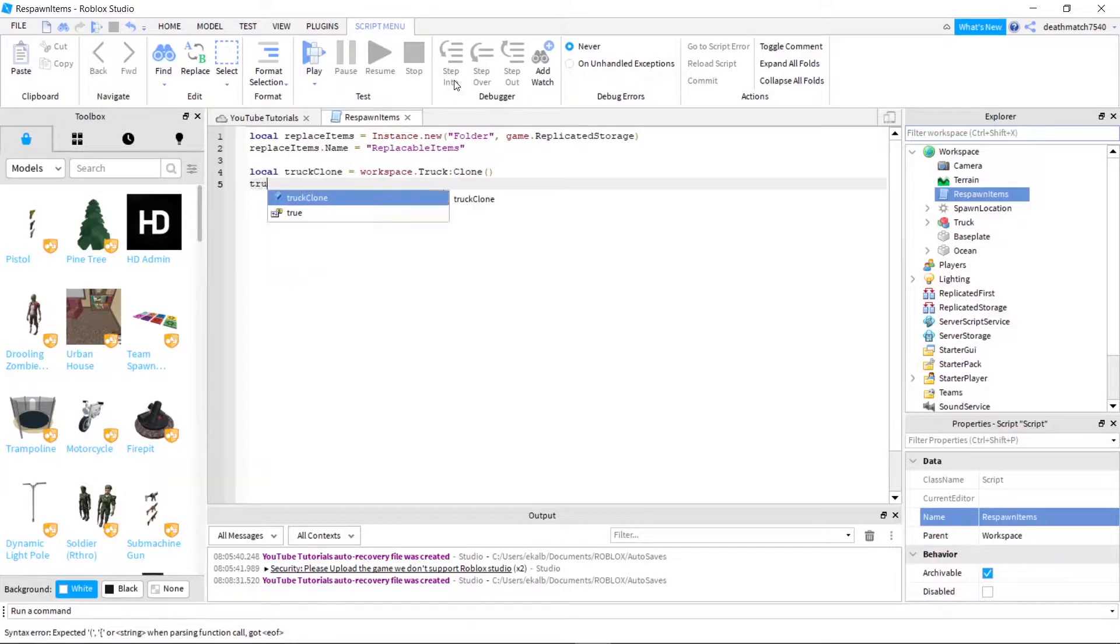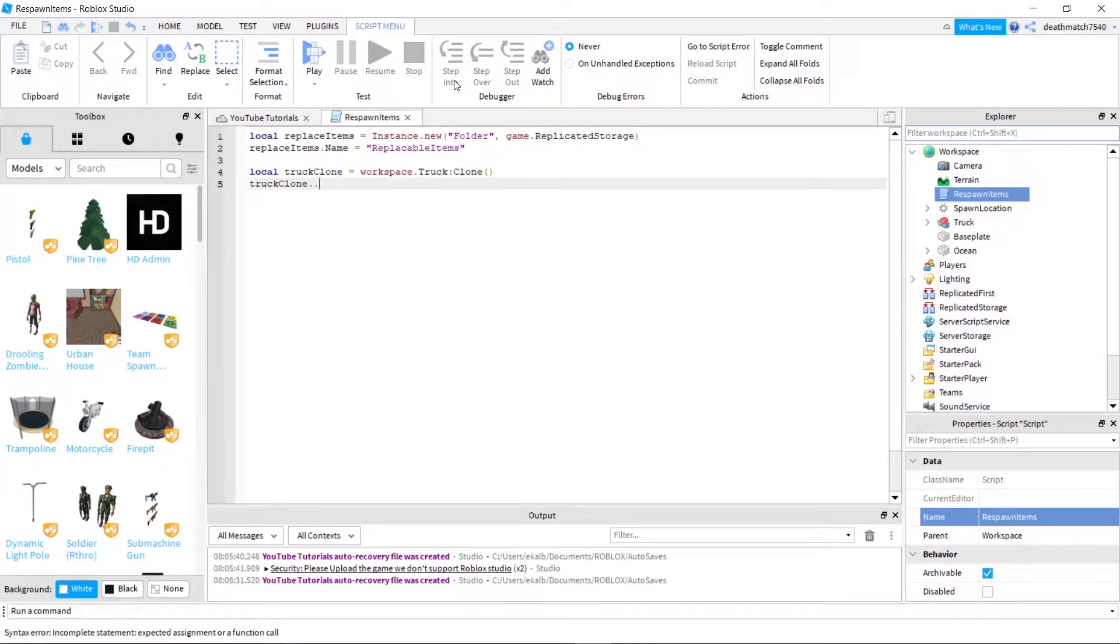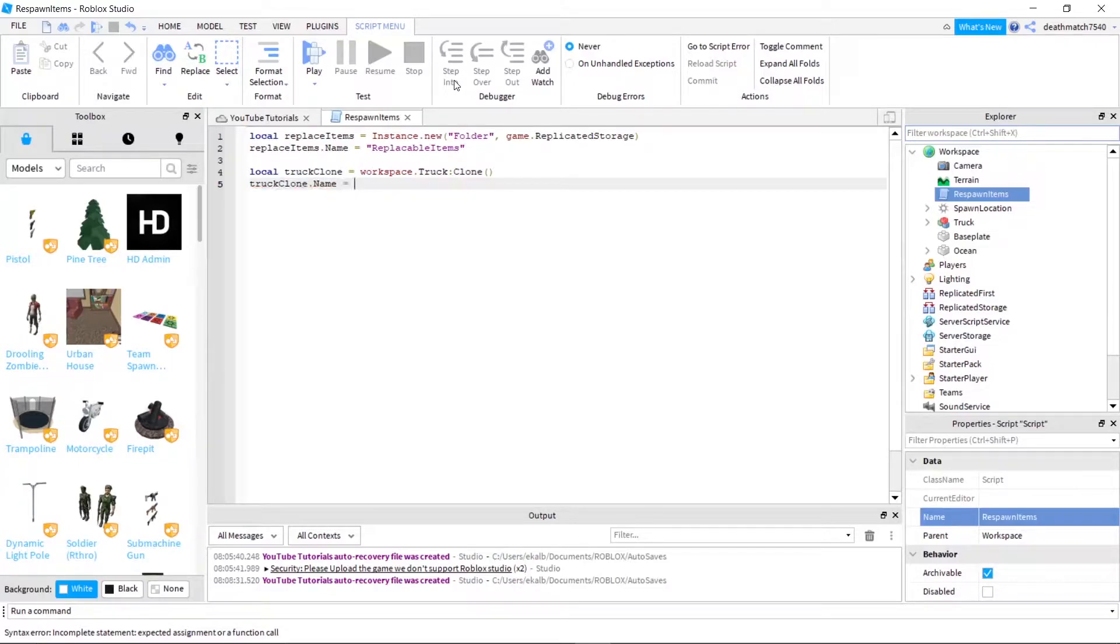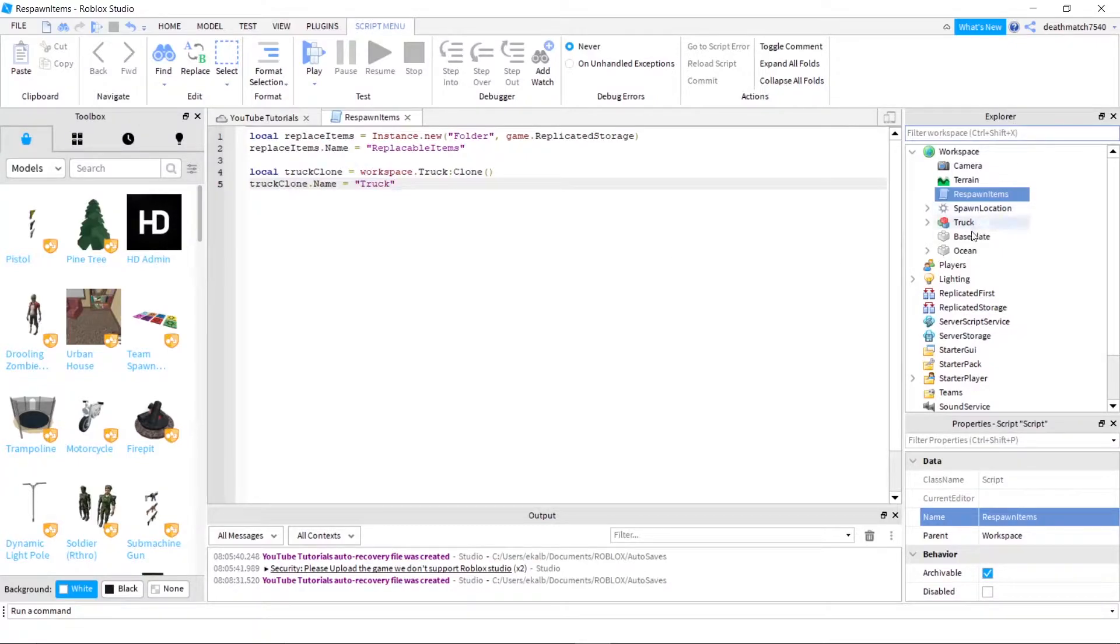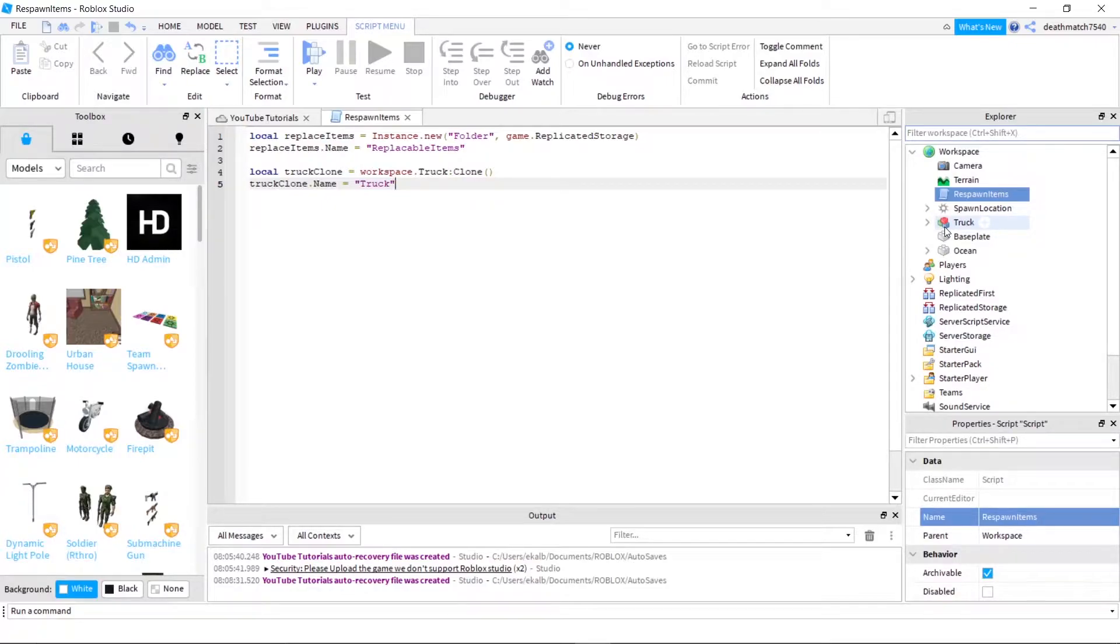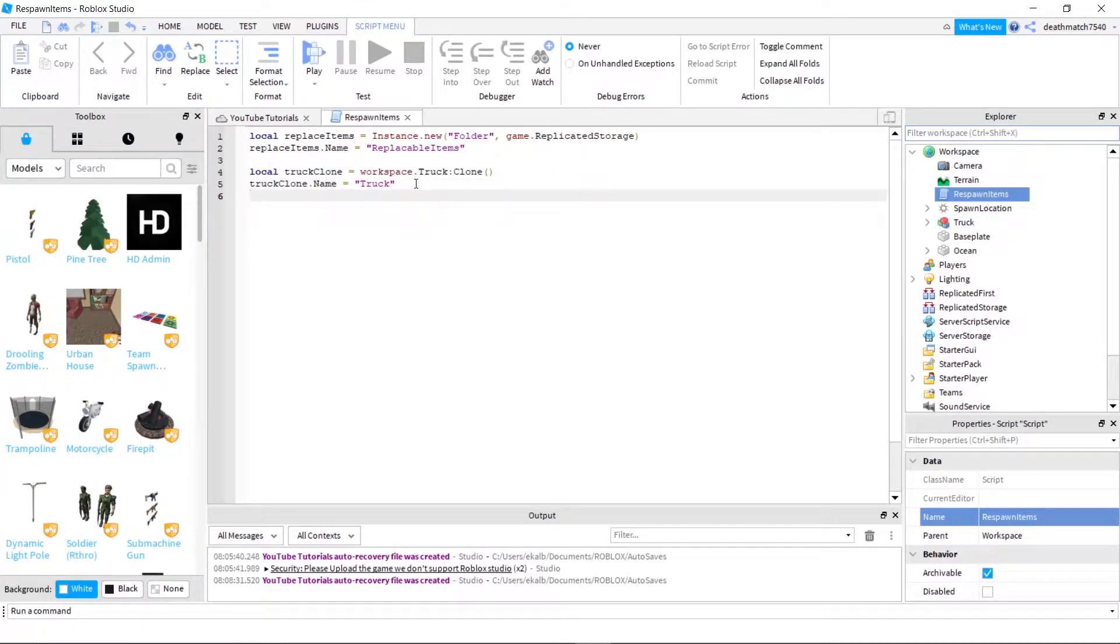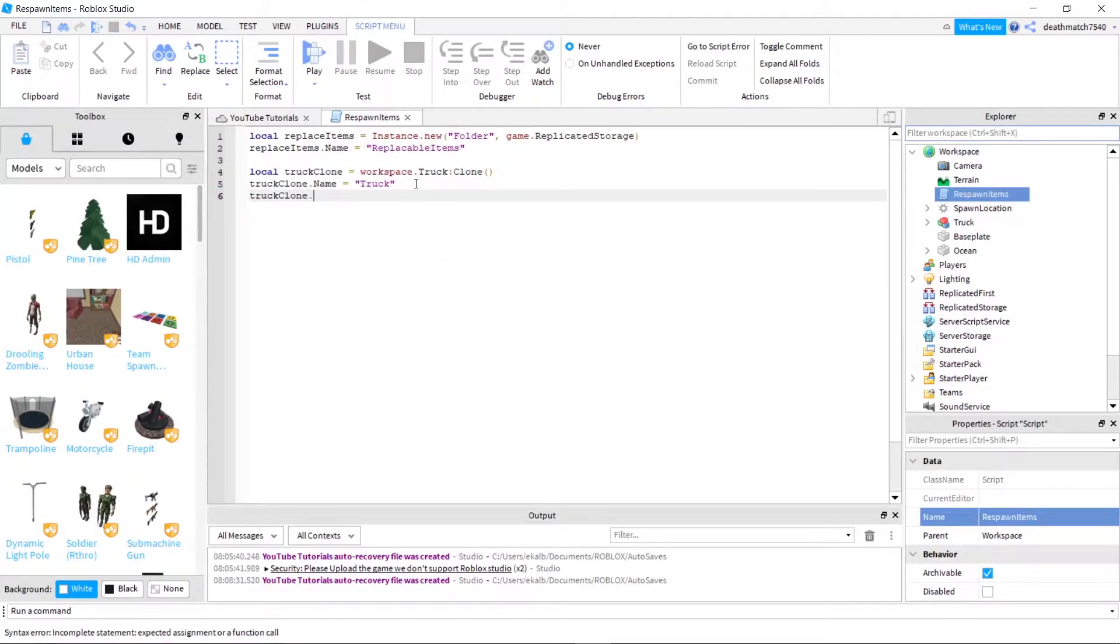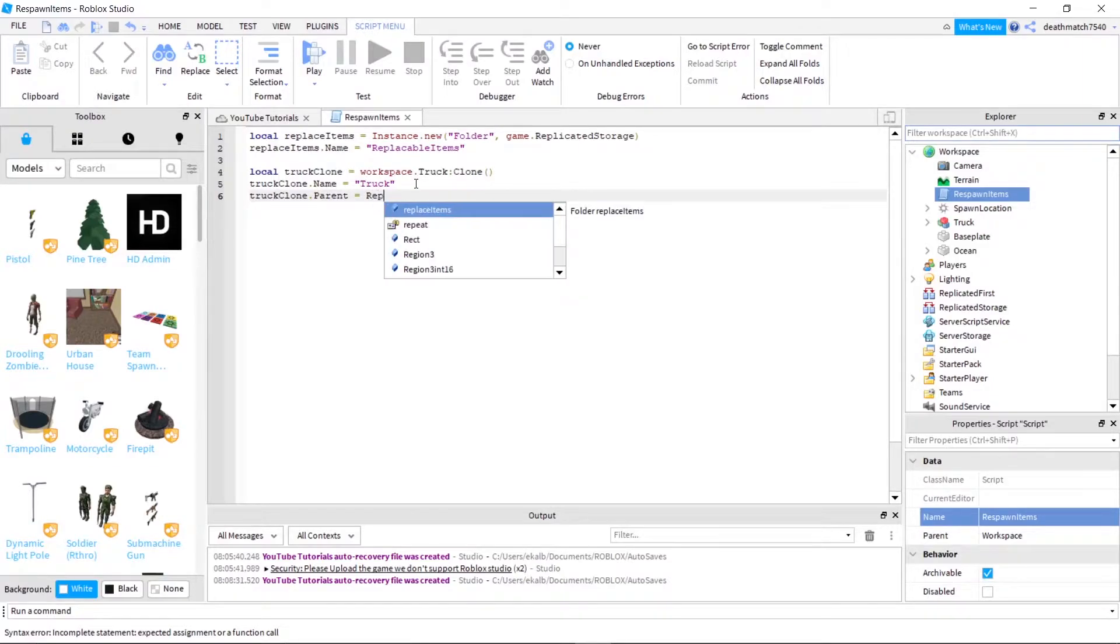And next, let's do truck clone dot name equals truck. And we do want that to be the exact name of our object that we are going to clone just because then it's going to continue to loop once we have our while statement all set up. And next, let's go ahead and do truck clone dot parent equals replace items.